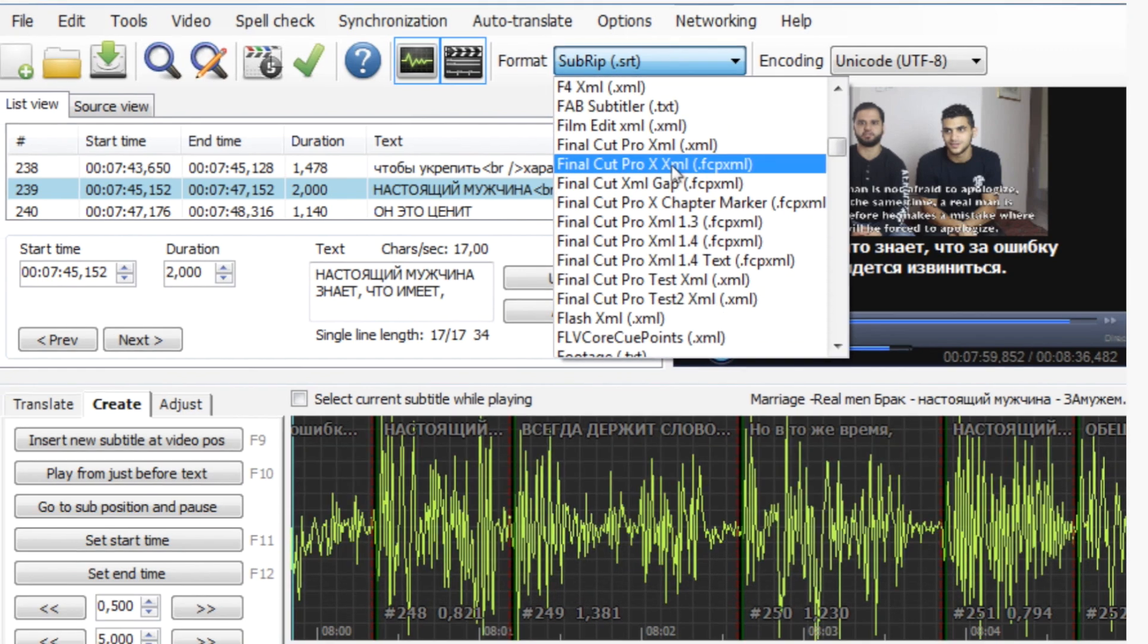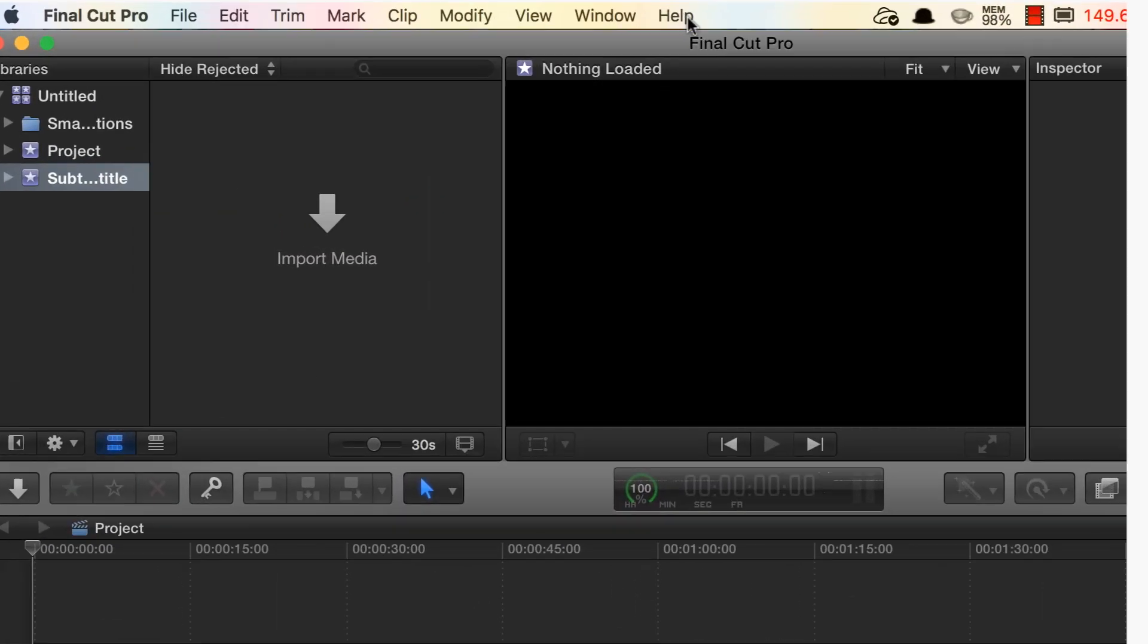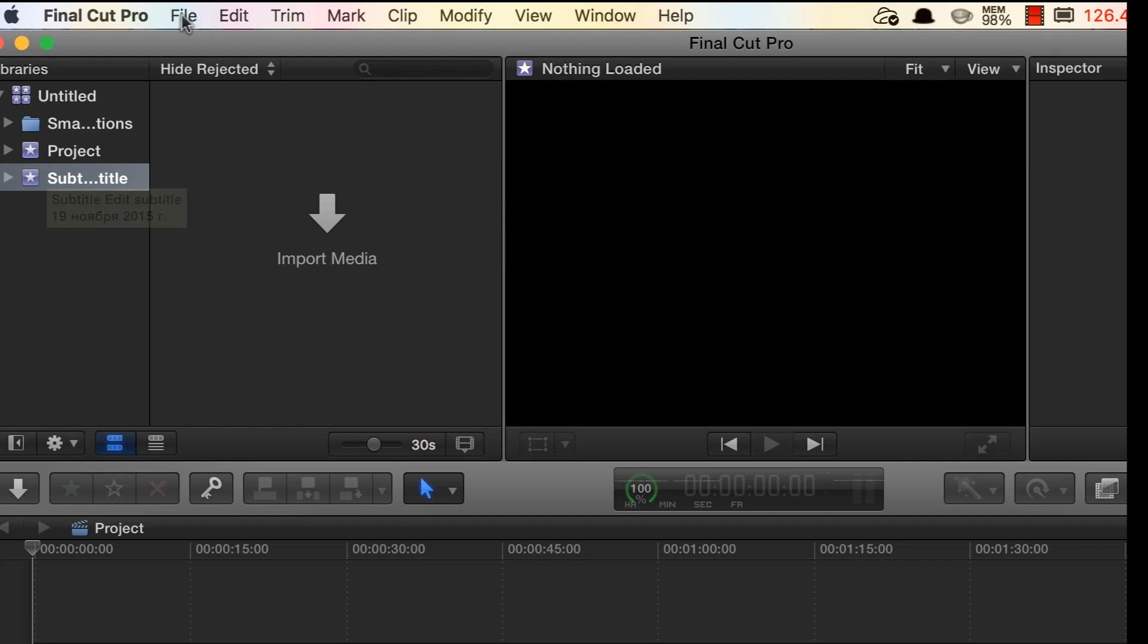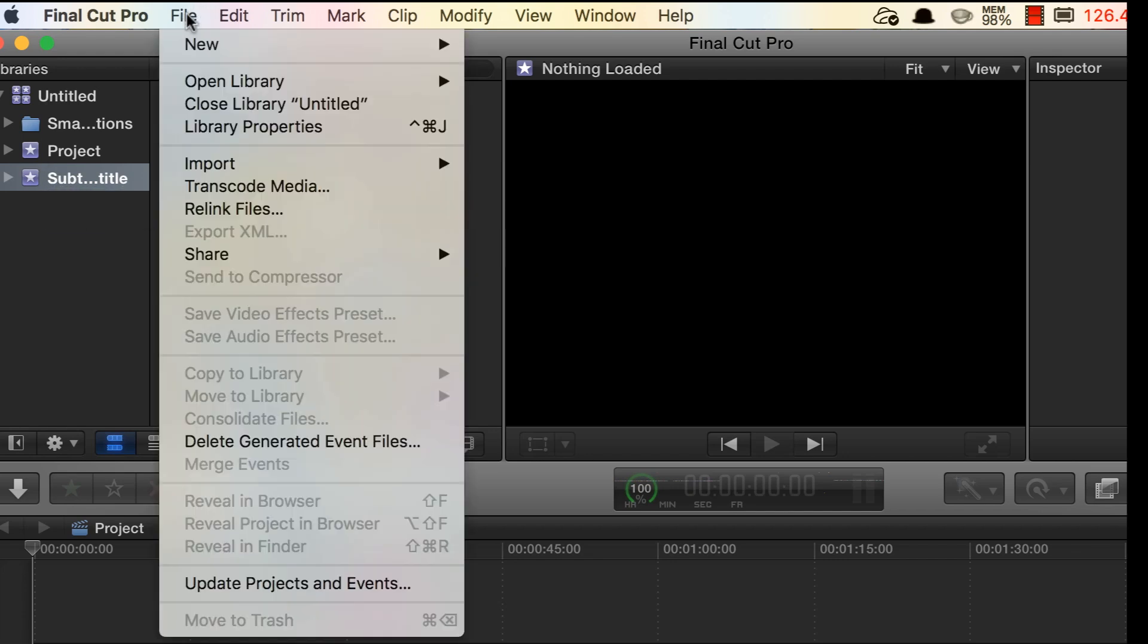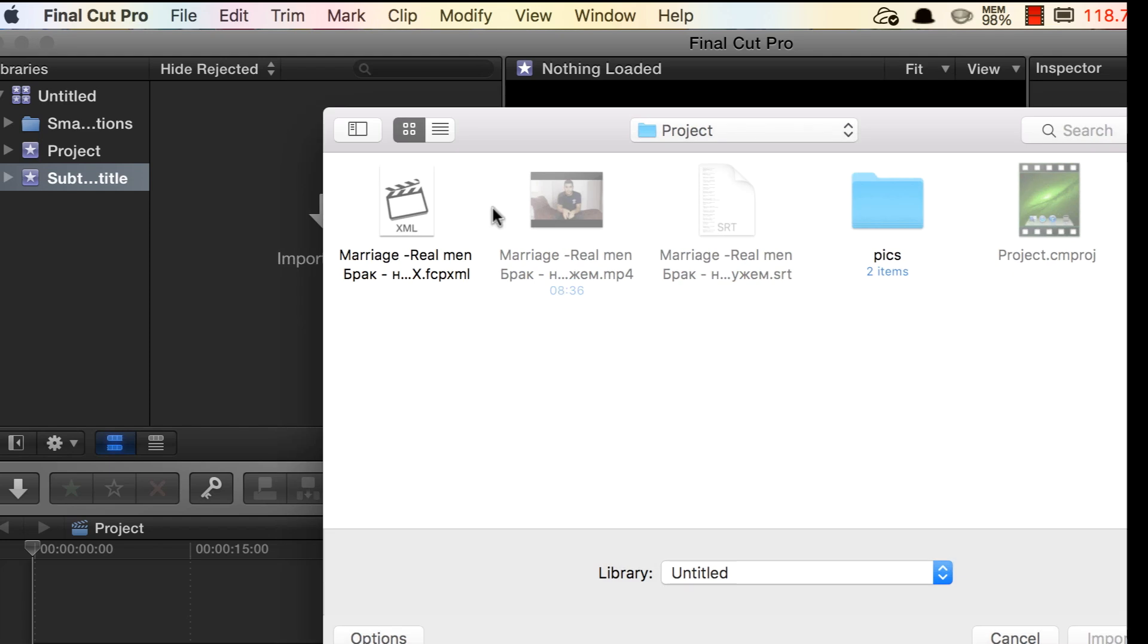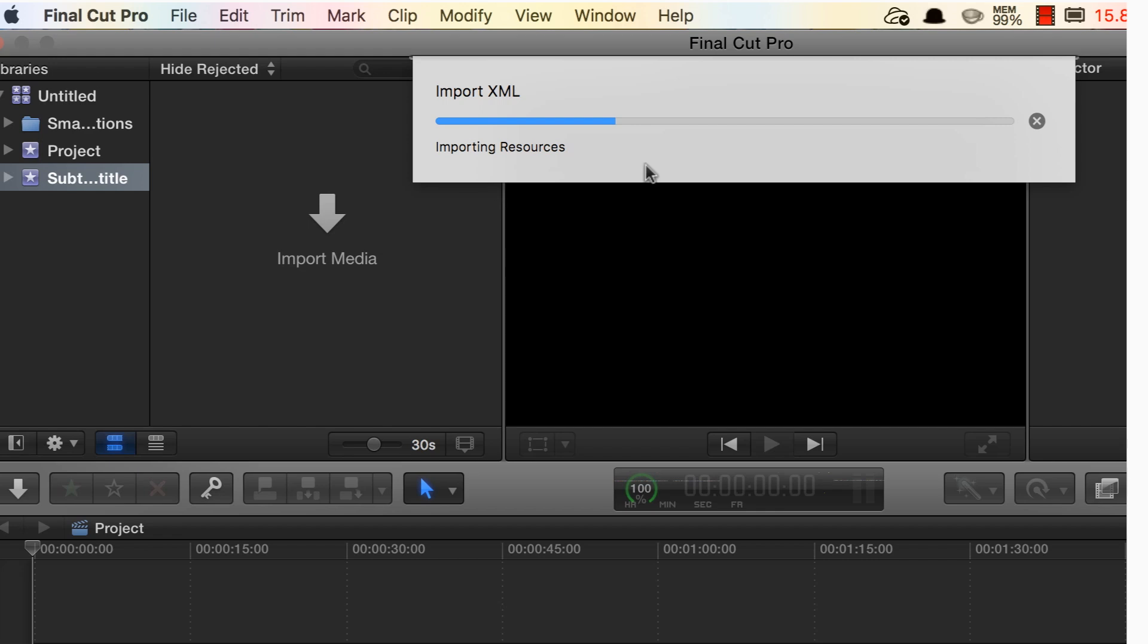This is the one. Okay here we are in our Final Cut Pro now. So what we gonna do, we have created our event and then project. So we are going to file, we will select import and we'll click XML. Then we will select our converted subtitles. This is it. Here you go.